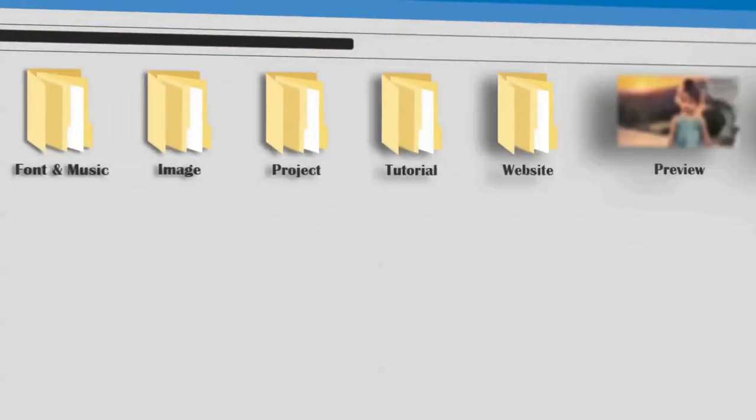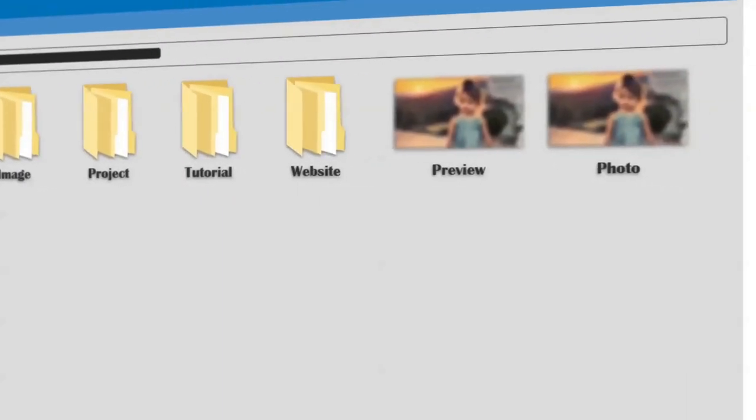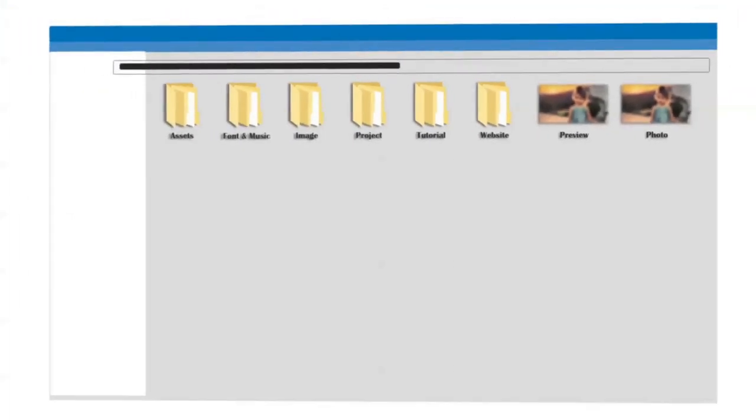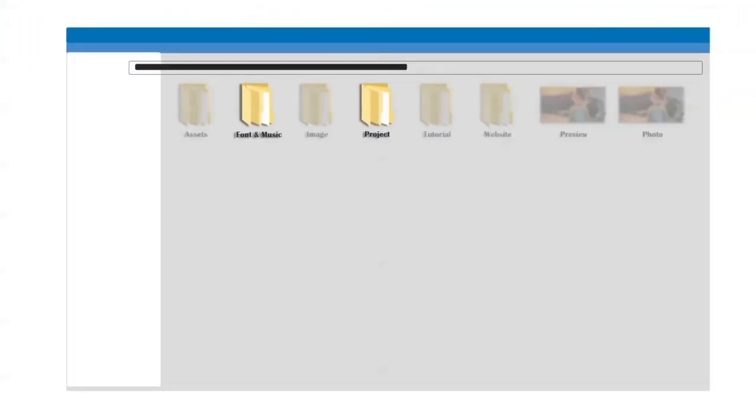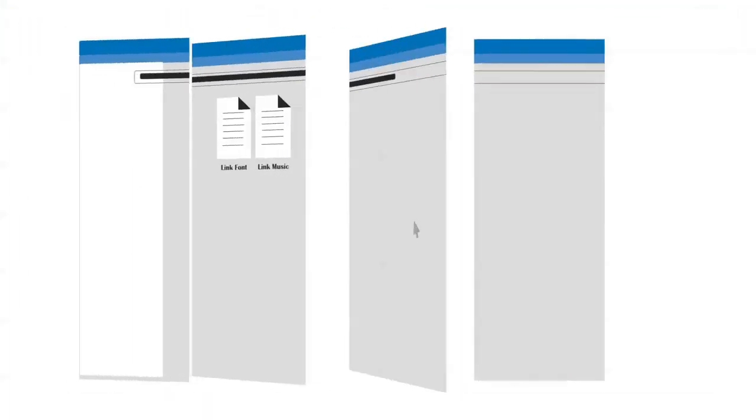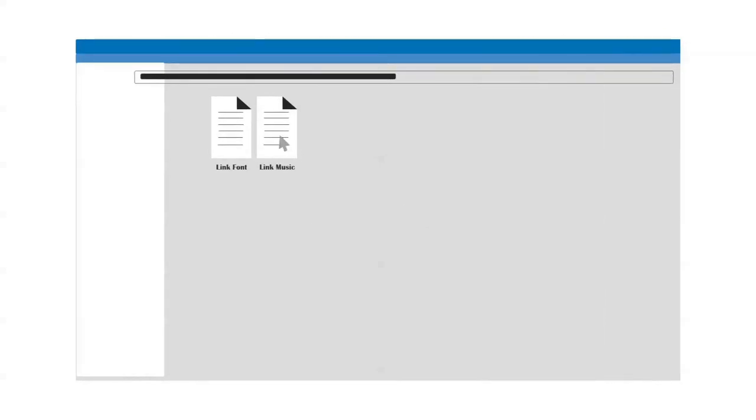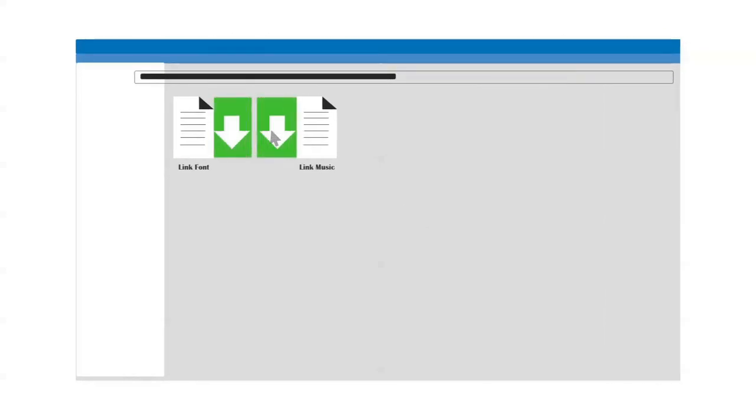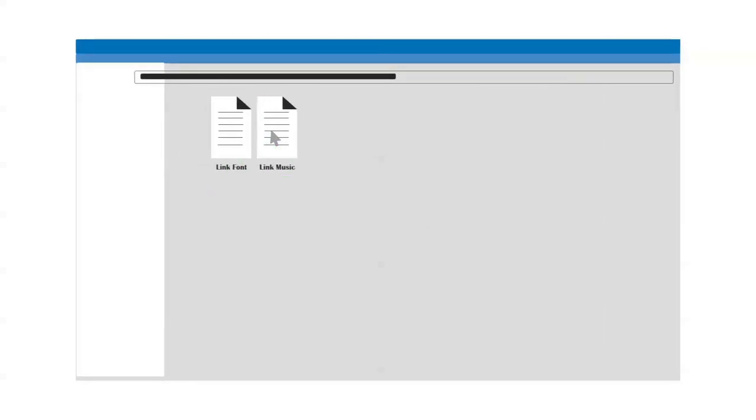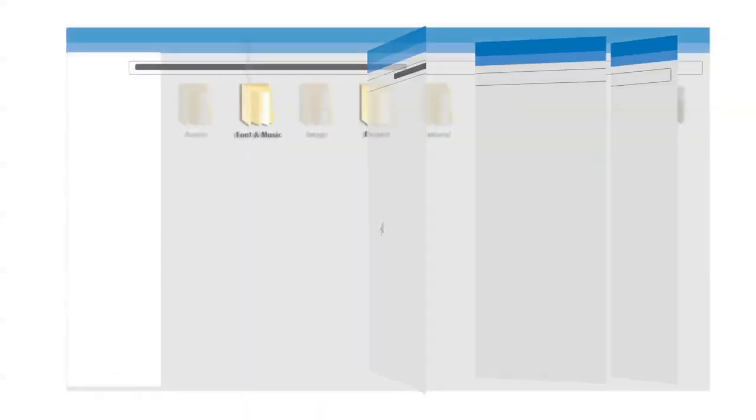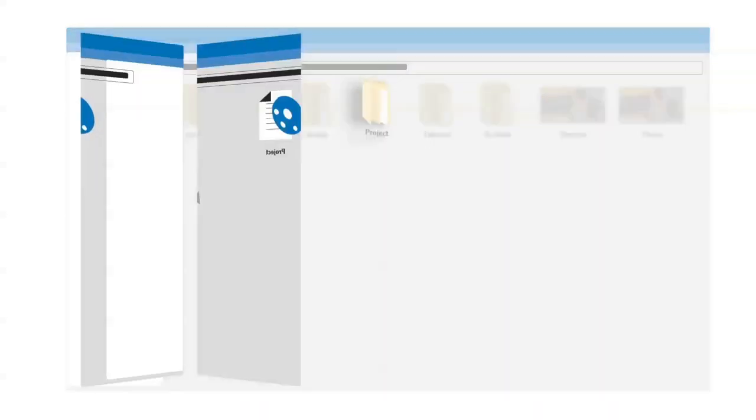Hello. This is a simulation of the basic steps for project use. First, you need to download the font and music, then please install it.